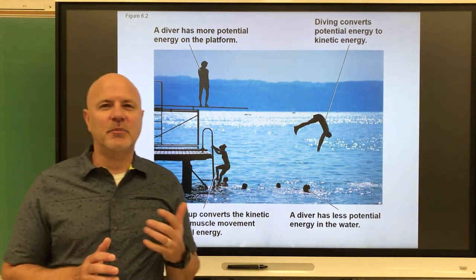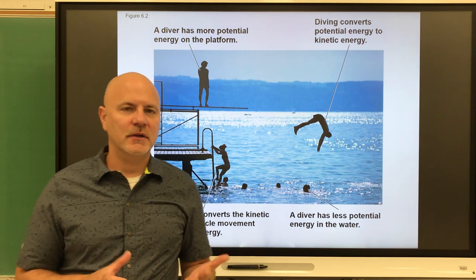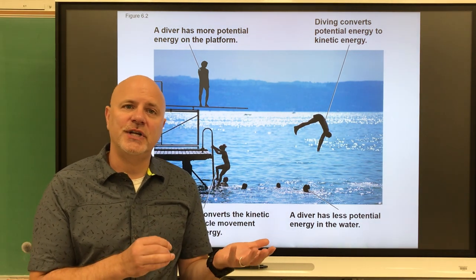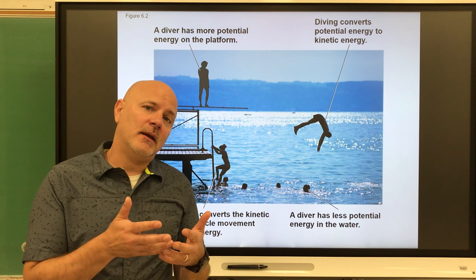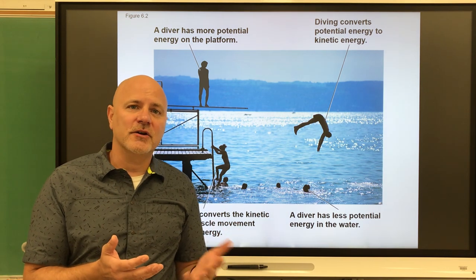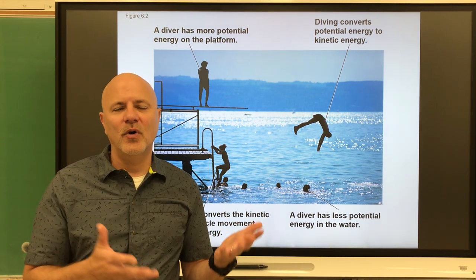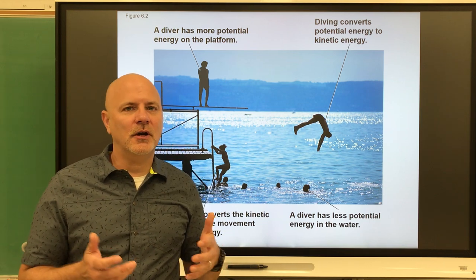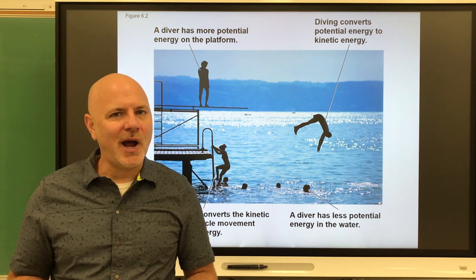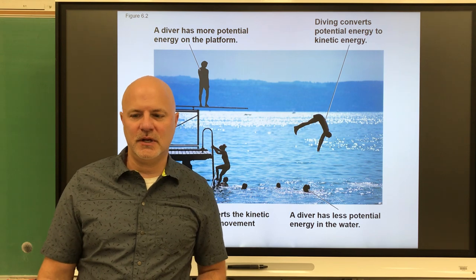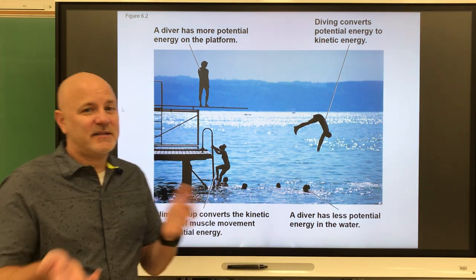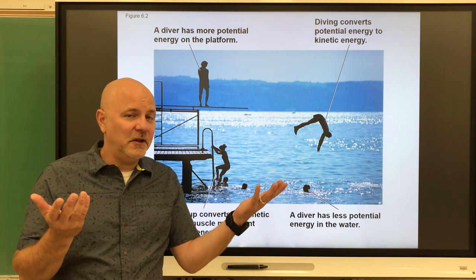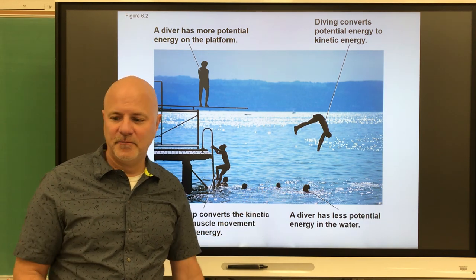Chemical energy is the potential energy of molecules. If something has a lot of potential energy, we can burn it and it will release that energy. Paper, wood, and similar materials have a lot of potential energy. You can't burn rocks — rocks don't have a lot of potential energy. That's how you determine whether something has potential energy: if you can burn it, it has a lot; if you can't, it doesn't.